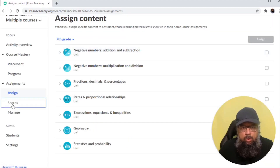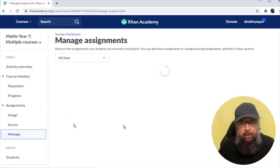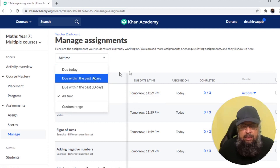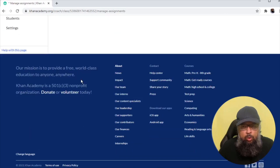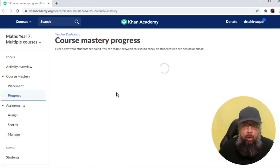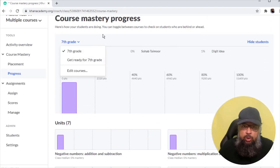If I click on the course tab, I can see student scores. Clicking on 'manage' shows all assignments and their due dates, with filters available. Scrolling shows additional pages if many skills have been assigned. Clicking on 'progress' lets me view student progress, and I can select between the two students.